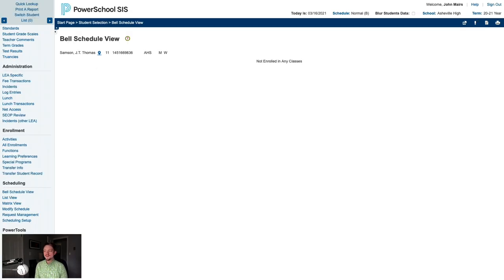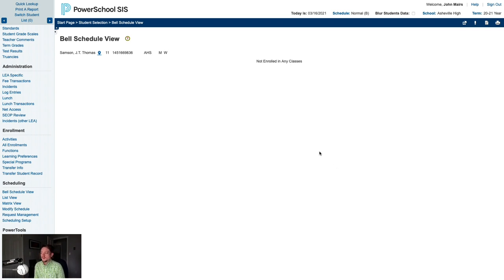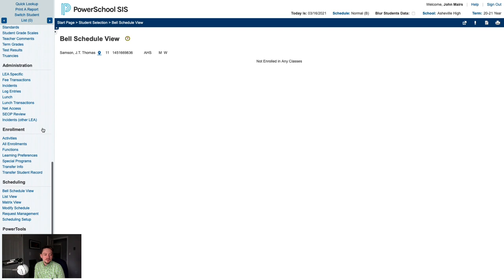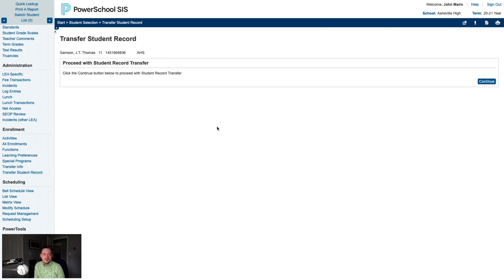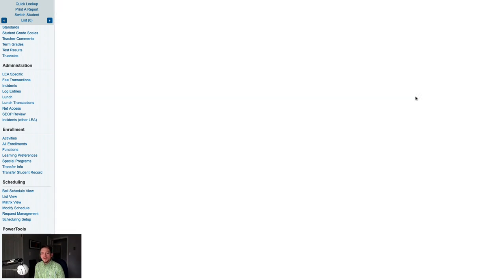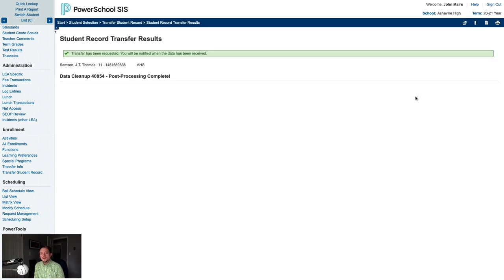This student is now enrolled. If this student is transferring to you from another North Carolina public school, the next step is to transfer their records into your PowerSchool instance. On the left side, you'll scroll all the way to the bottom and go to Transfer Student Record under the Enrollment heading. On the Transfer Student Record screen, the only thing you need to do is click Continue. And once you click Continue, one of three things will happen.